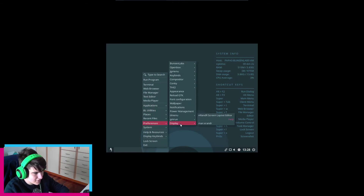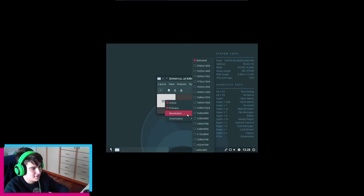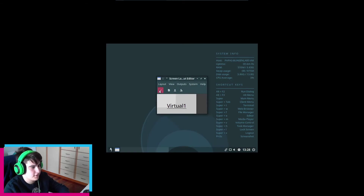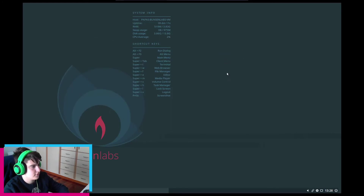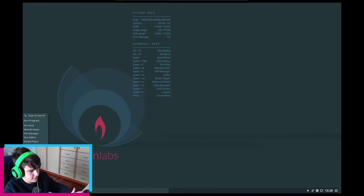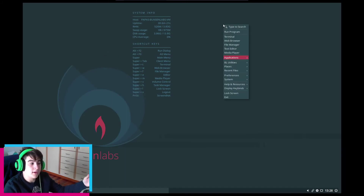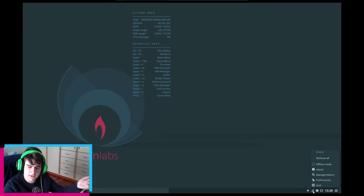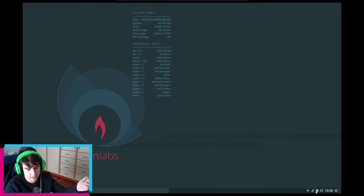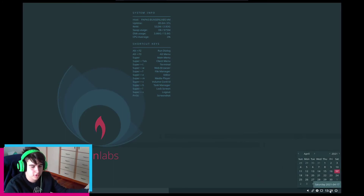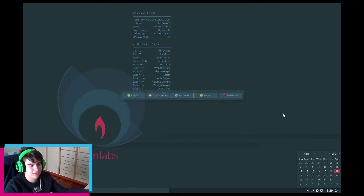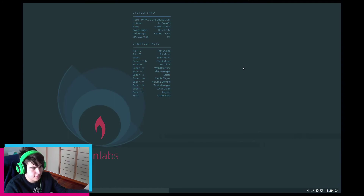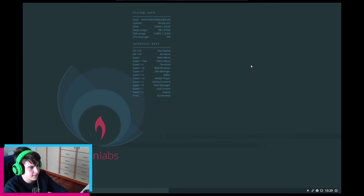It got reset again — let's change the display to a proper resolution. This isn't the native resolution of my display, but it's close enough. Down here we have a trigger for the main menu, same as right-clicking the desktop. We have the workspace switcher, volume controls, a keyboard indicator, network, time, and the logout/shutdown button.